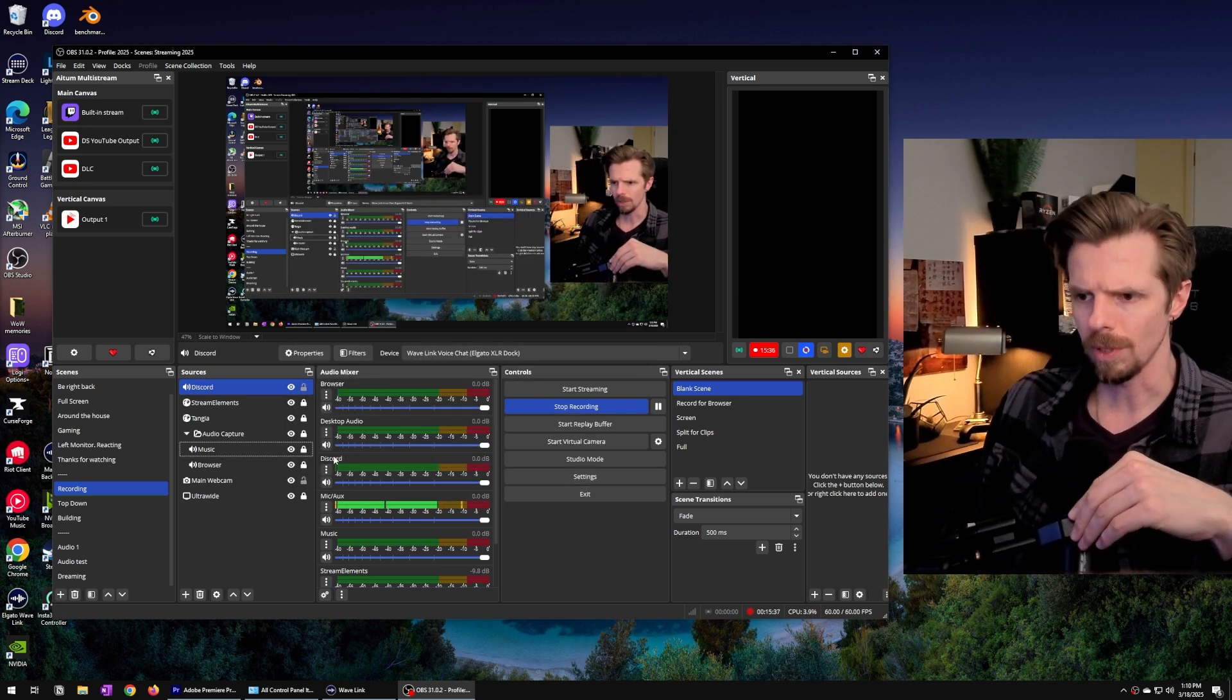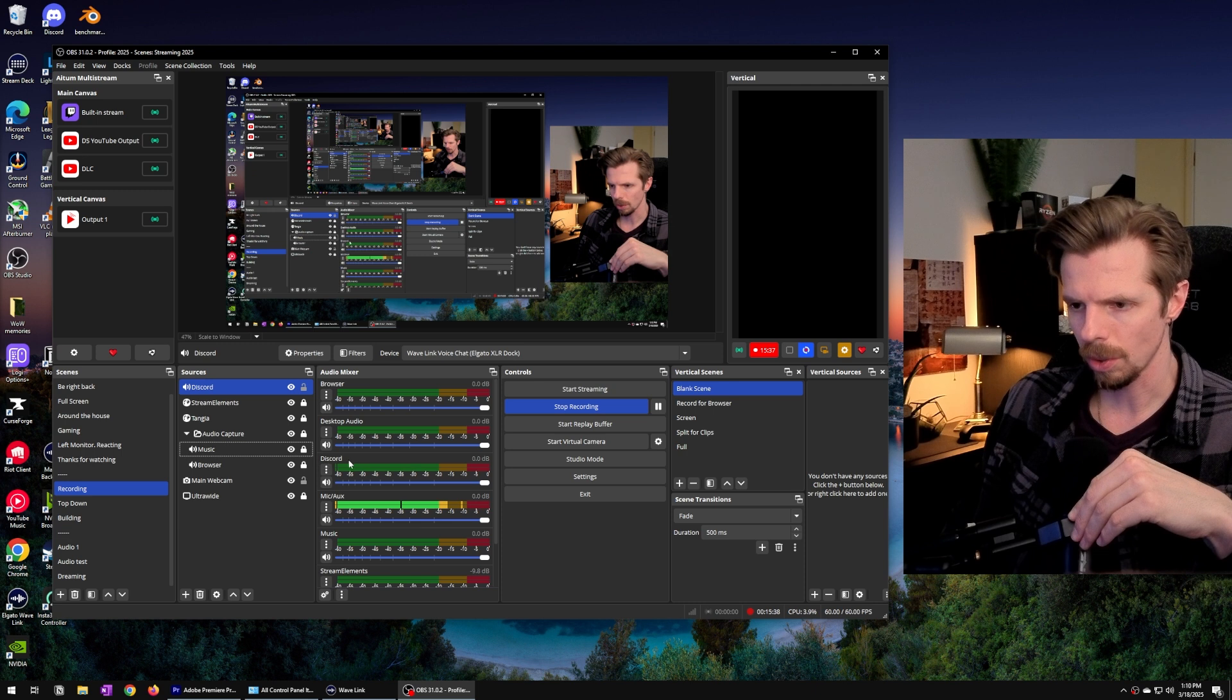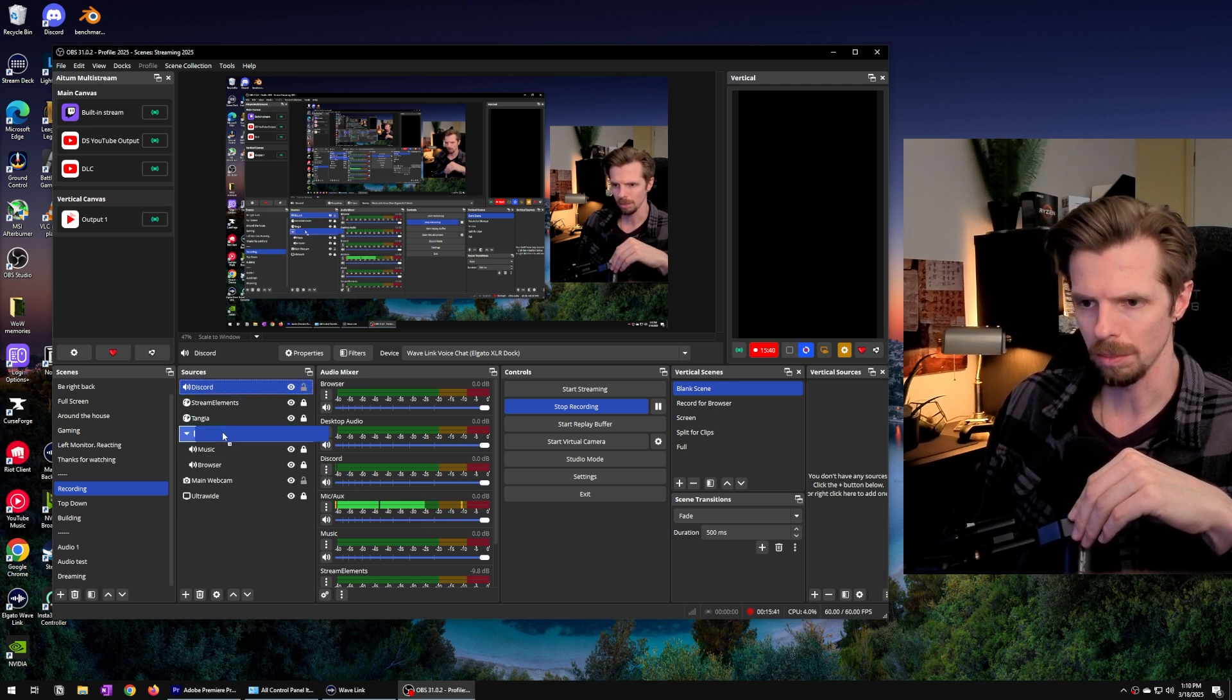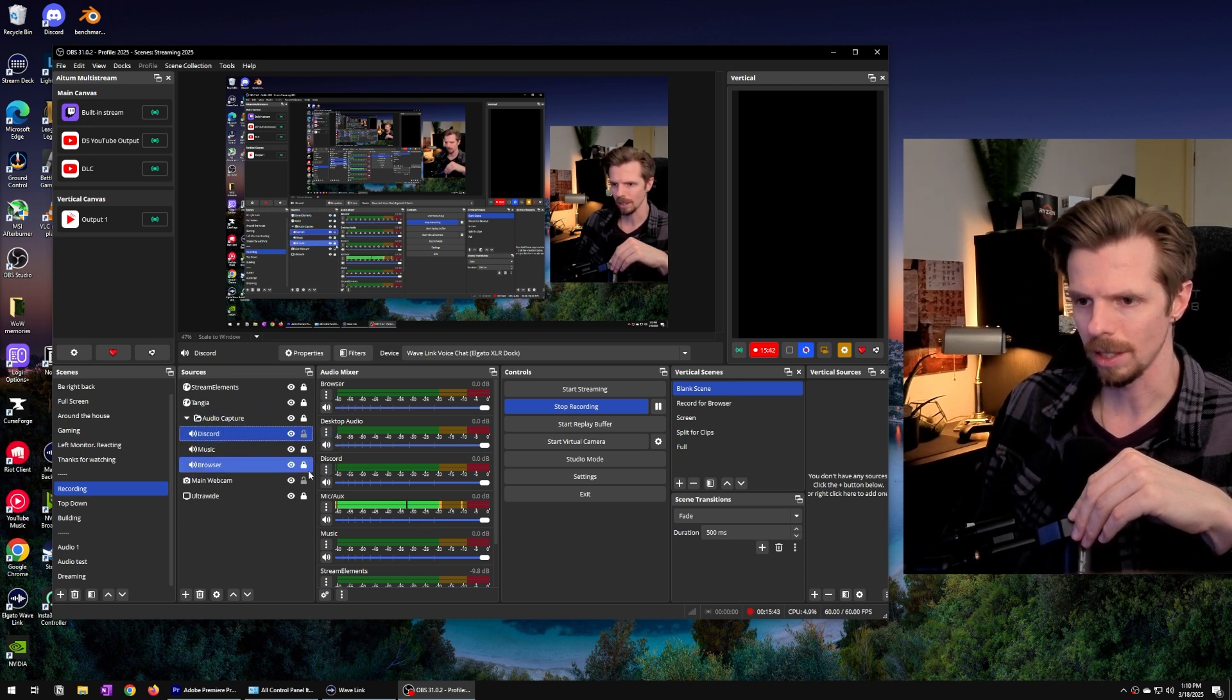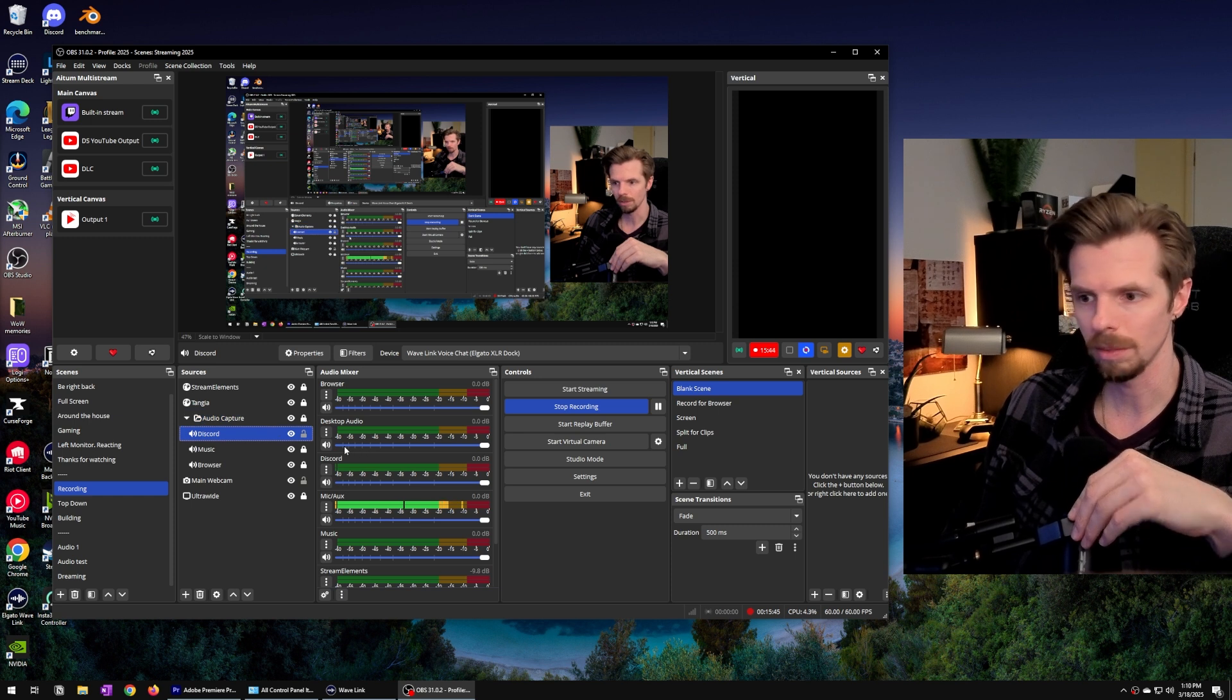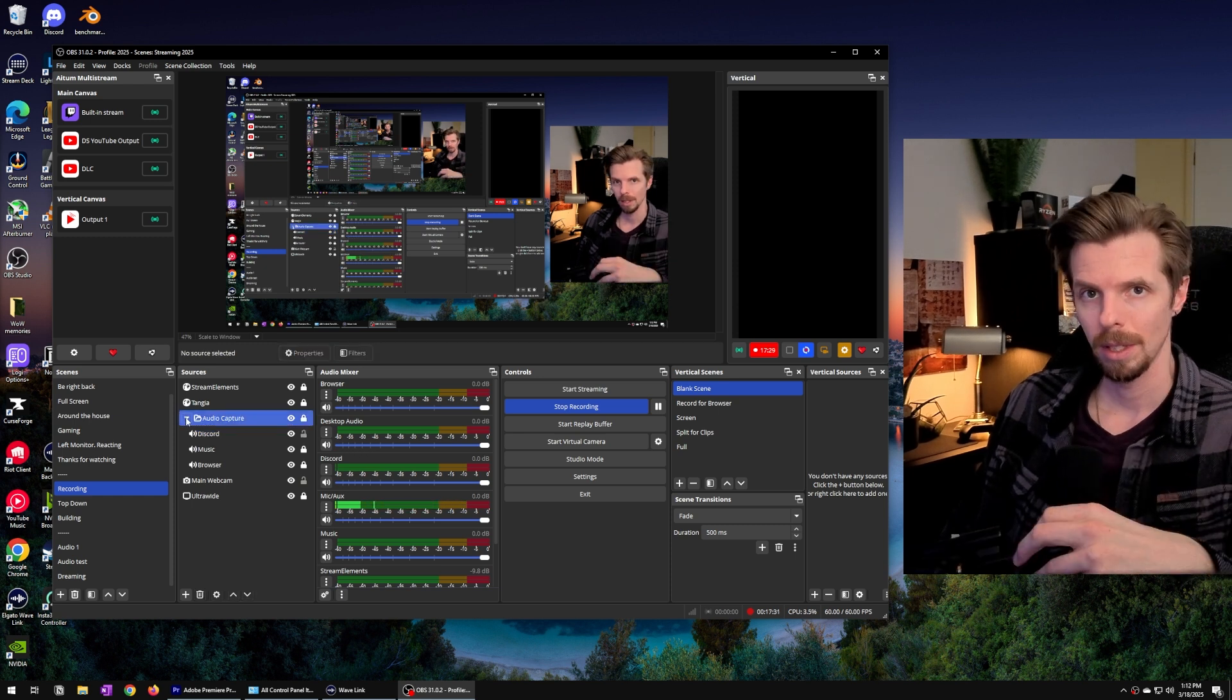Because we've called it Discord it's now in our list of audio mixers. And I just drag this into the audio capture folder and there we're done.